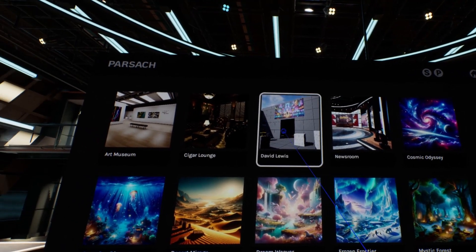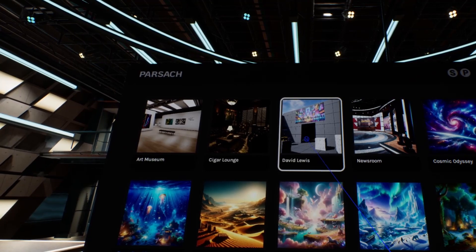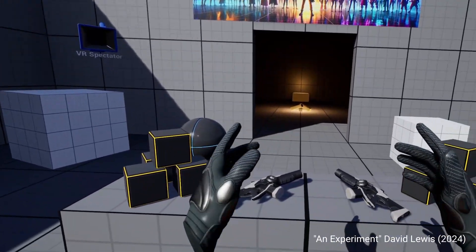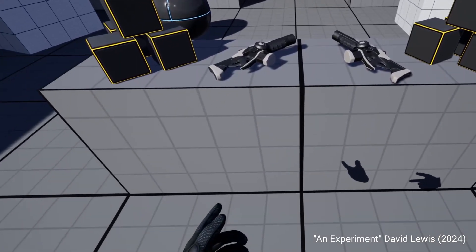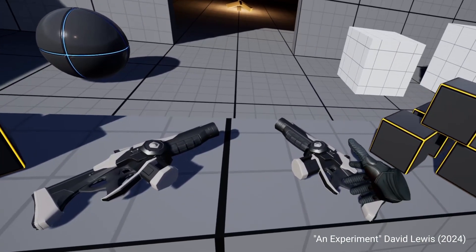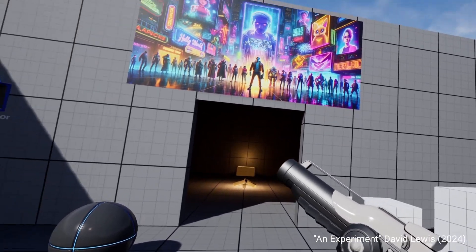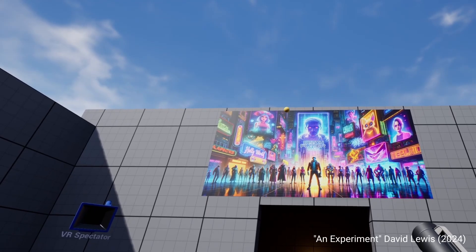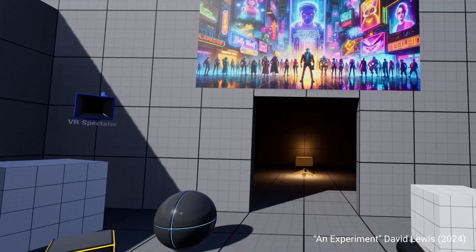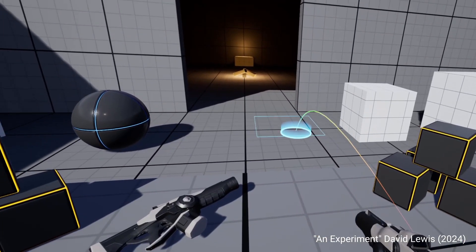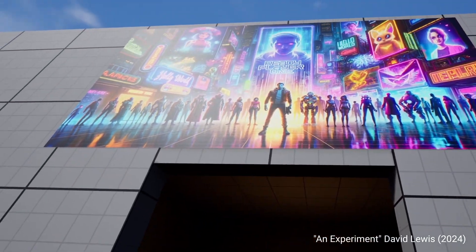The first thing I'm going to show you is a very simple environment I built using the VR template in Unreal. All I did was take that VR template, create an image in ChatGPT, put that image in the environment, lay it into my 3D world, and then publish it to the Parsec platform.